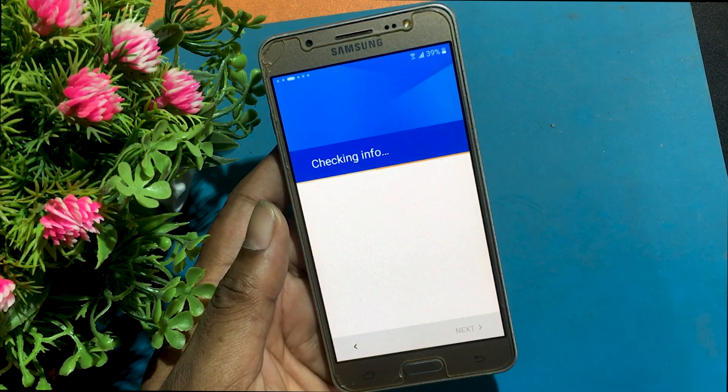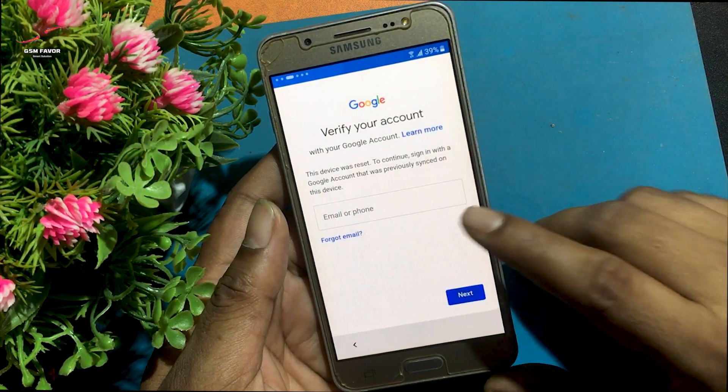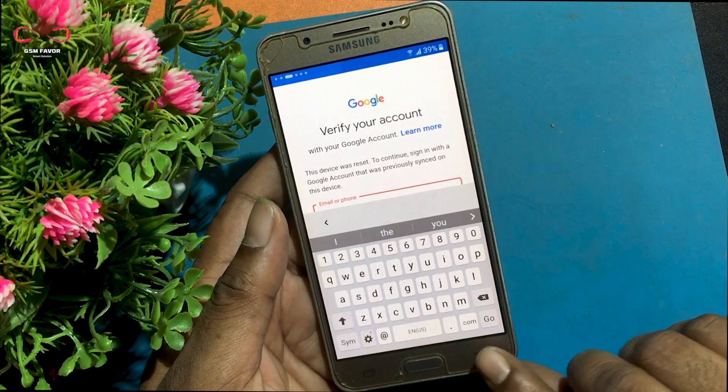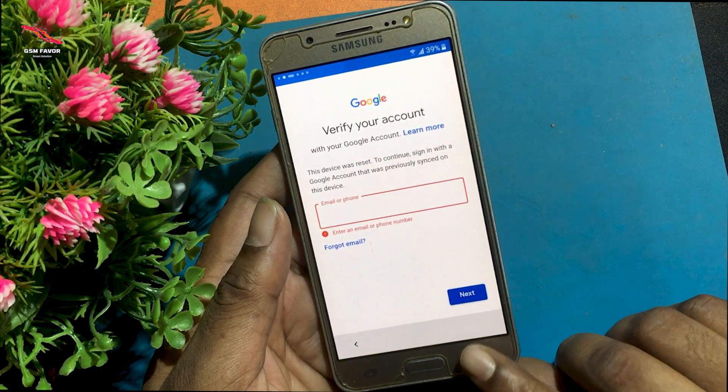I will show you how to make this phone useful. This device was reset. Continue — sign in with the Google account that was previously synced on this device.